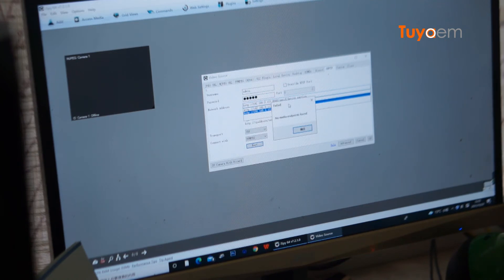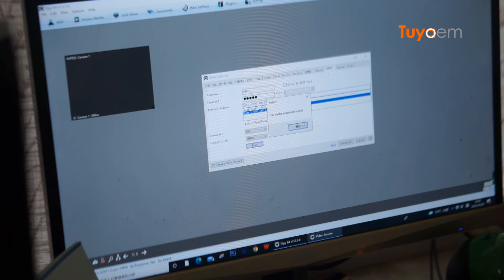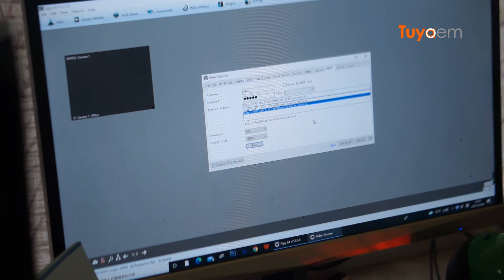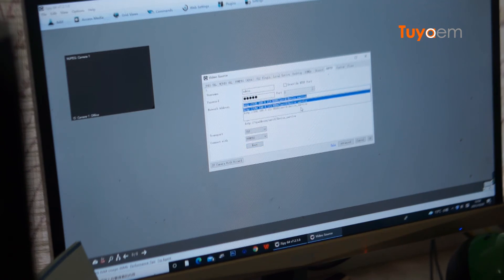Now failed, no media endpoints found. So this means I cannot add the Tuya video doorbell to the iSpy software. Next, I'm going to do the same for the UC IP camera.